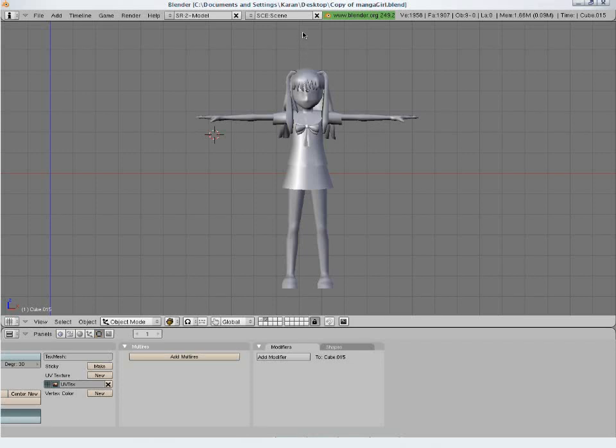Our model is complete and ready for UV mapping and texturing. Before moving further, let's have a quick introduction of UV mapping.